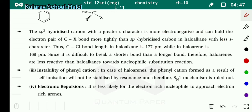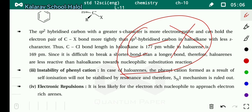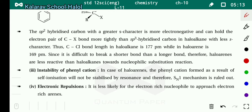Since it is difficult to break a shorter bond compared to a longer bond, haloarines are less reactive — because the bond between carbon and halogen cannot easily break. Therefore, haloarines are less reactive than haloalkanes towards nucleophilic substitution reaction.